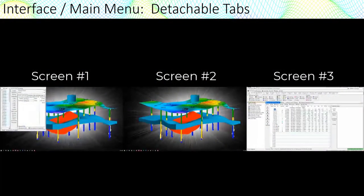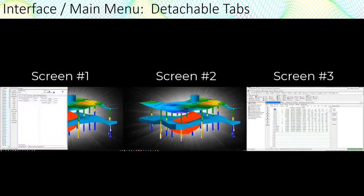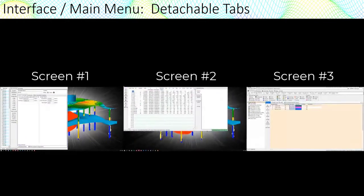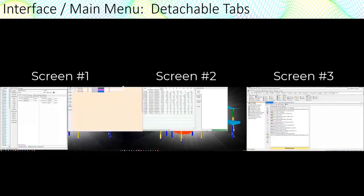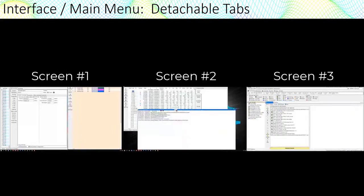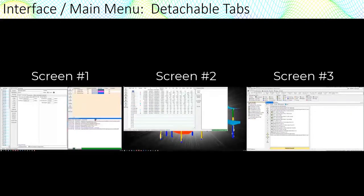Now let's say that you have three screens. You can drag the tab panels from the main menu to other screens. You can even dock panels within other panels.